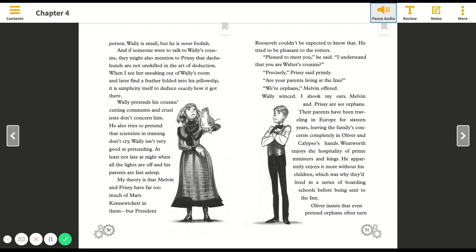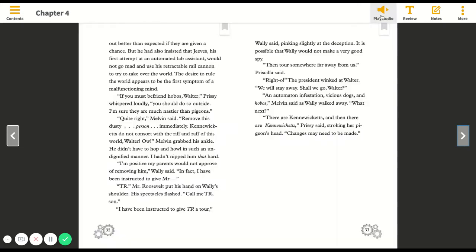Oliver insists that even pretend orphans often turn out better than expected if they are given a chance. Of the world, but he had also insisted that Jeeves, his first attempt at an automated lab assistant, would not go mad and use his retractable rail cannon to try to take over the world.